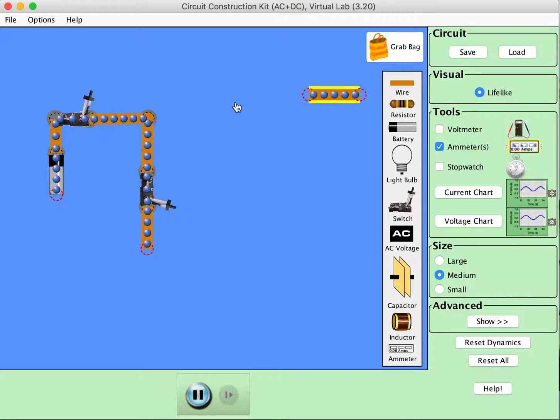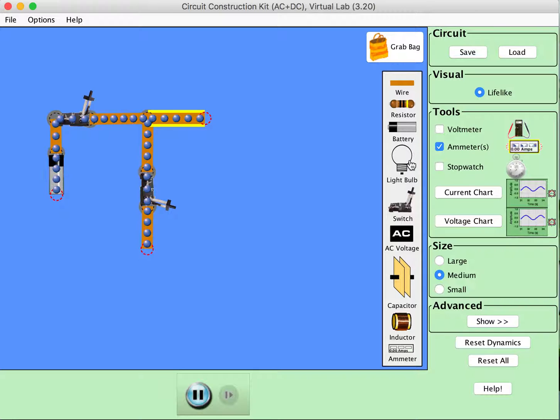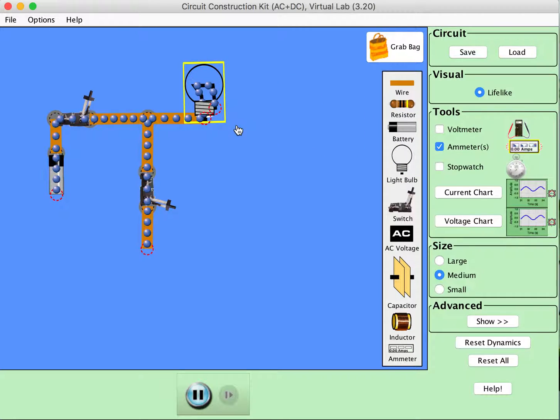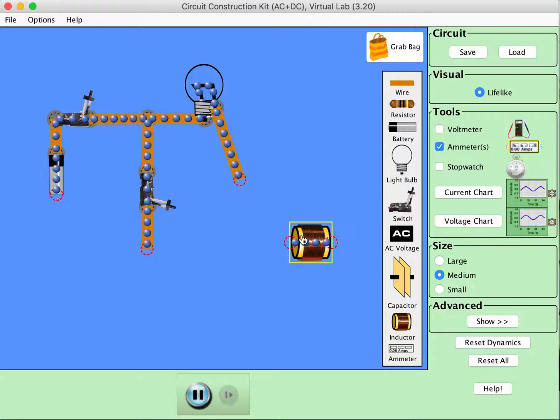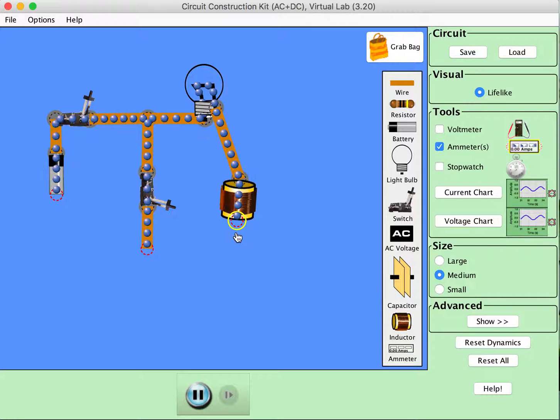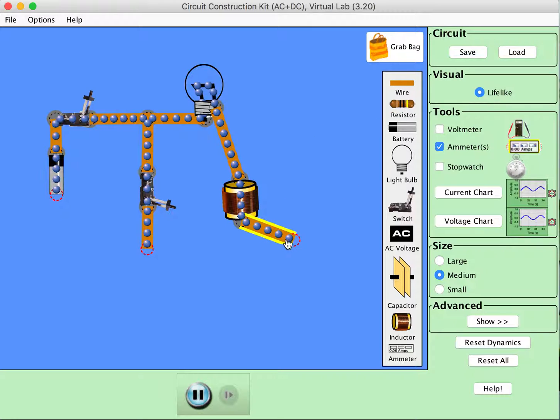Alright, and then on this other loop I'm going to put our light bulb, connect that light bulb to an inductor, and connect that back to the battery.